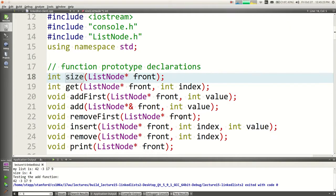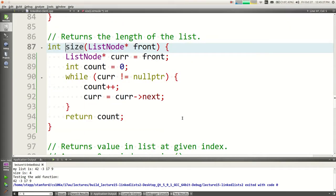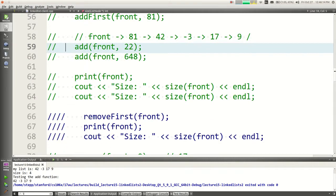You can actually use recursion to implement some of these. How would finding the size of a list be recursive? If I'm empty, my size is zero; if I'm not empty, my size is one more than the next guy's size. That's a nice self-similar definition. I'm not going to do it that way because recursion overhead on a large list means a lot of function calls, but algorithmically it's elegant.